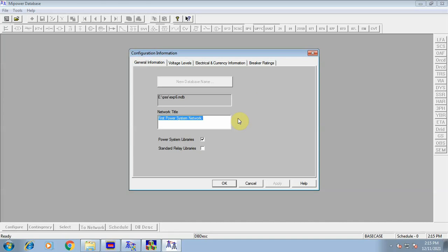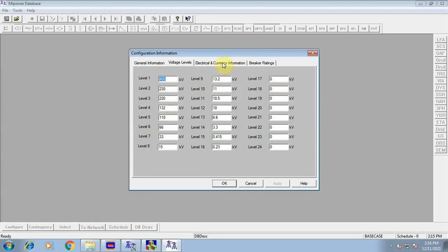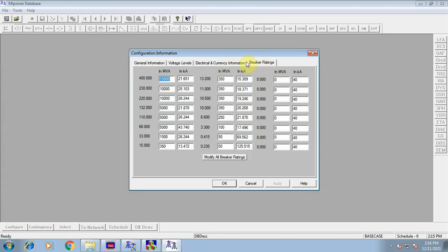After clicking OK, the configuration information will appear. Make sure to uncheck the power system libraries and standard relay libraries. Then click on voltage level and make sure the given voltage level appears in the list. Click on electrical and currency information, enter the base MVA as 100 MVA, base frequency as 50 Hz, and check the per unit status since all values are given in per unit. Breaker ratings do not need to be verified here. Then click OK.